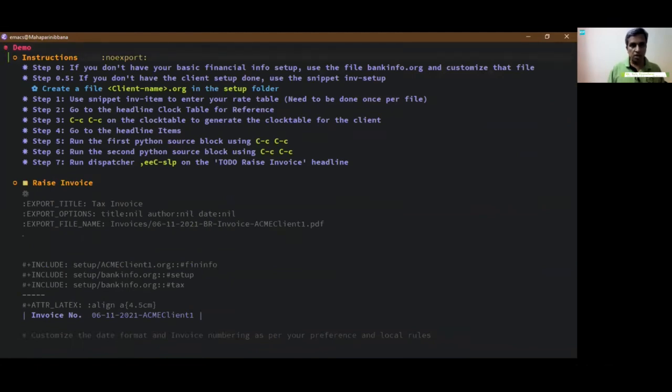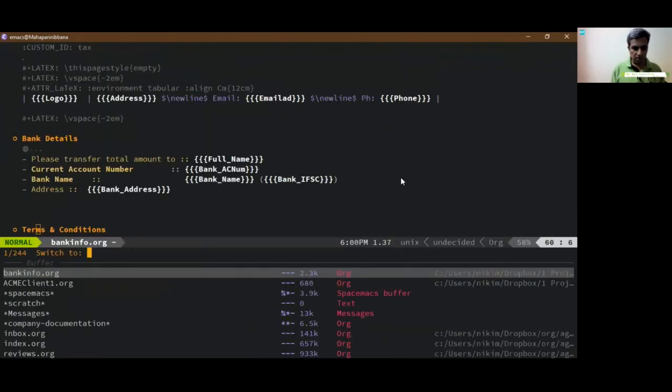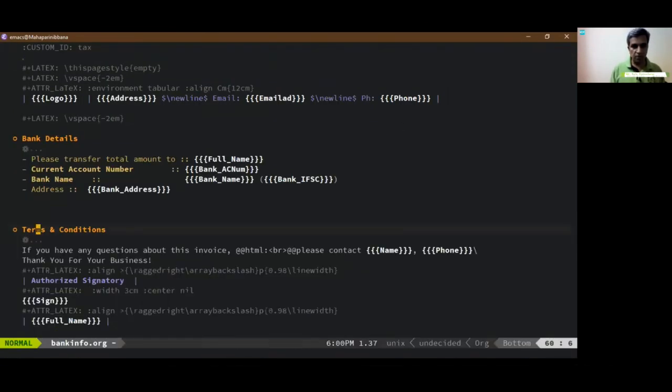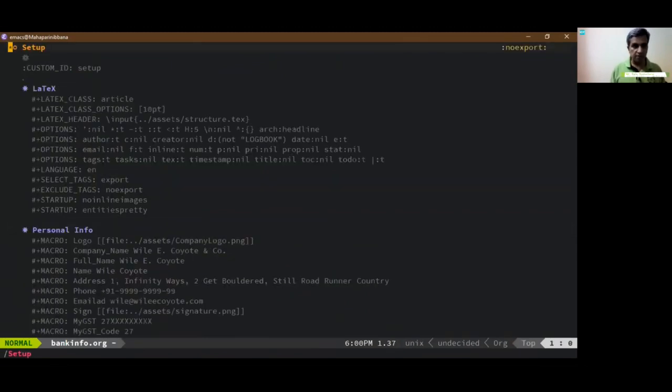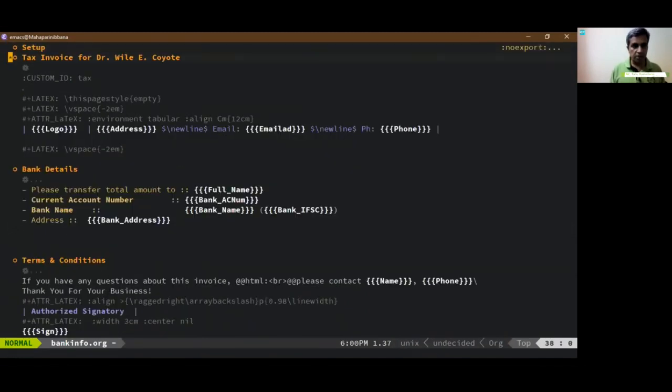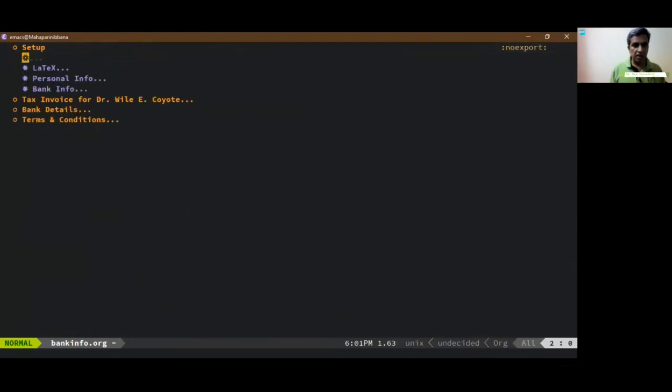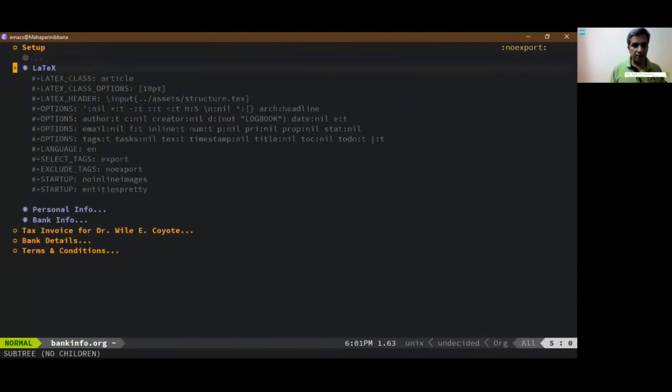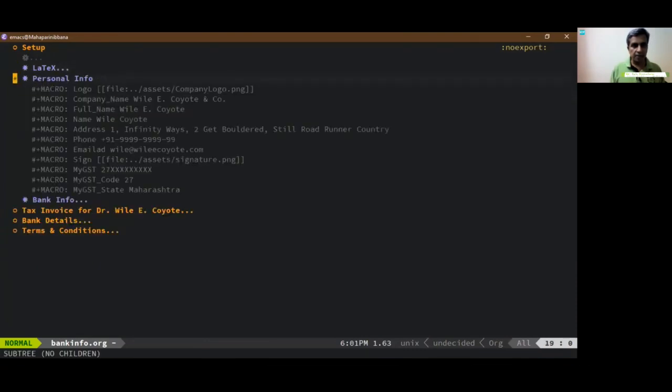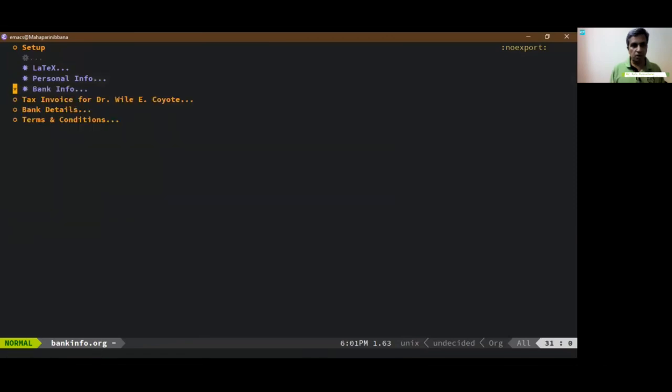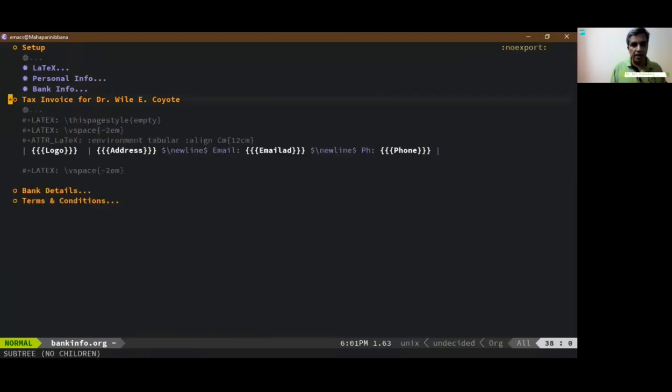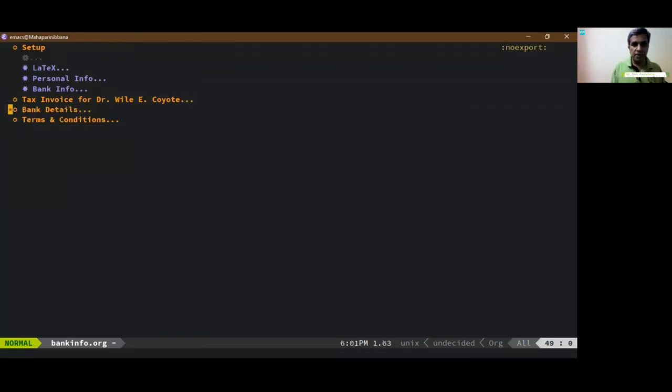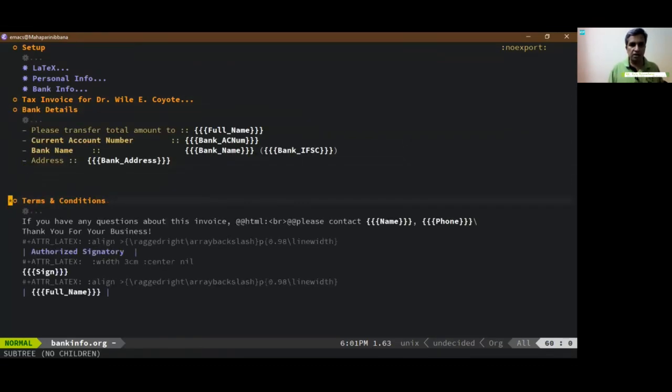There's a whole bunch of instructions that you can follow if it's for the first time. Use bankinfo.org. Let's check out what bankinfo.org involves. You can copy this template from my github repository. It's basically setup of the LaTeX tags and particularly this tex file which is a template. There's some personal info of all the details that you want, bank information. You can look at it in detail from my repo. And the tax invoice, there are some basic constructs you can totally change any of these to your liking.